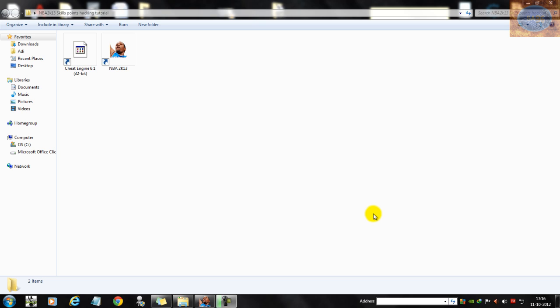What's up guys, I'm back with another NBA hacking tutorial and this time I'll be showing you how to hack the skill points in NBA 2K13.